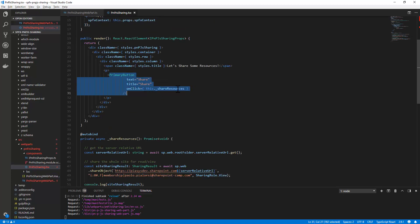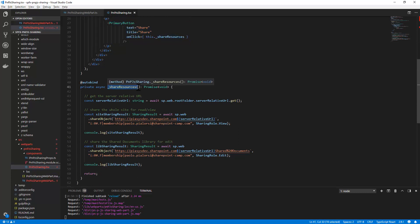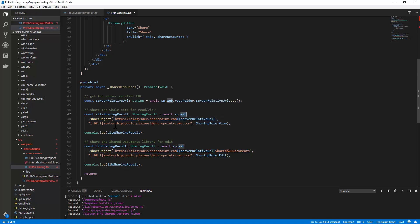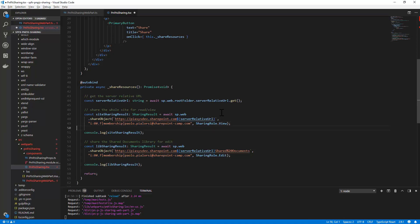When I click on the primary button I simply execute the share resources function. Here I get the relative URL of the current site collection and then I get through the SP type dot web I can call the share object method providing the URL of the target resource that I want to share at the web level, the login name of the target user with who I want to share my content and the sharing role which can be for example edit, known, owner or view.